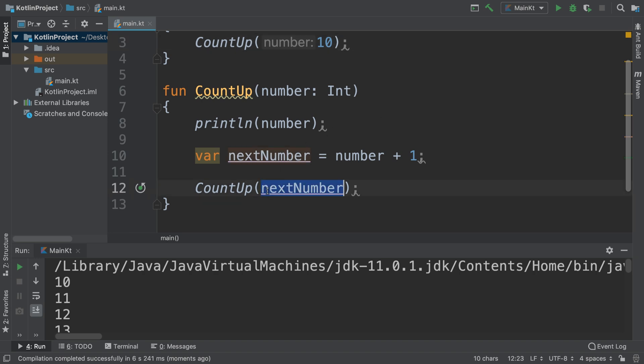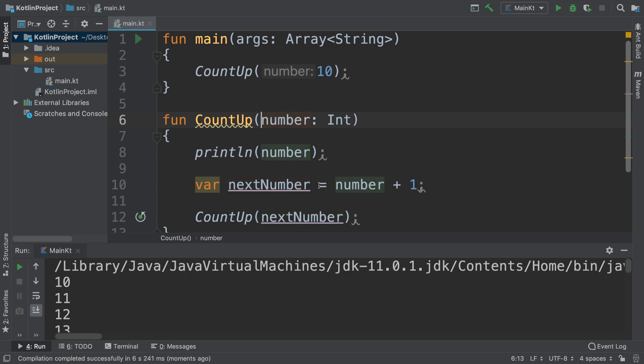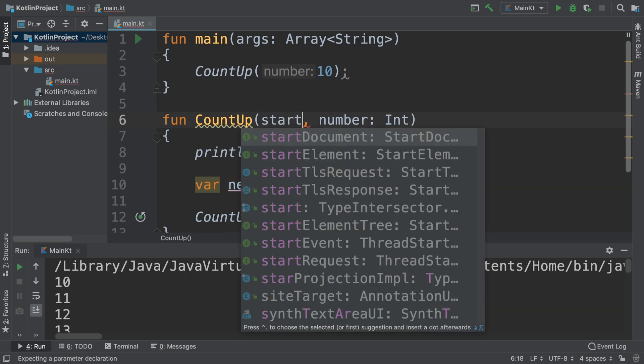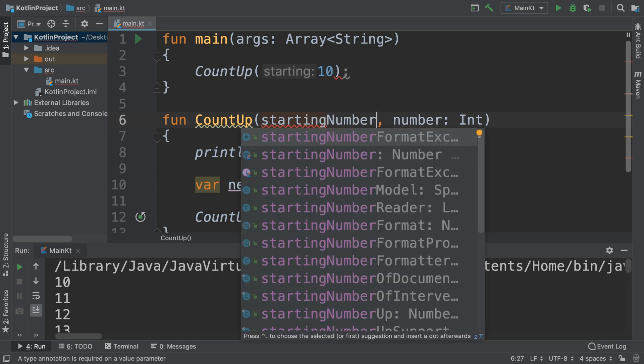Instead, what we want to do is—actually sorry, I meant to start at zero. So what we're going to say is we're going to have two numbers. We're going to have number and we're going to have starting number.